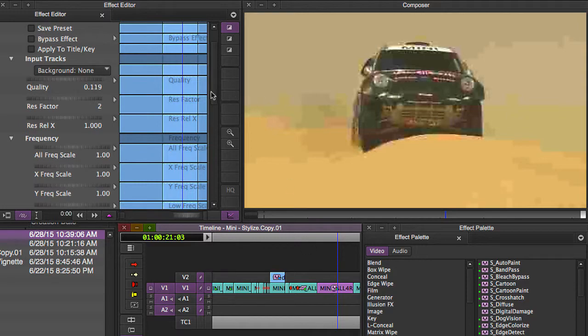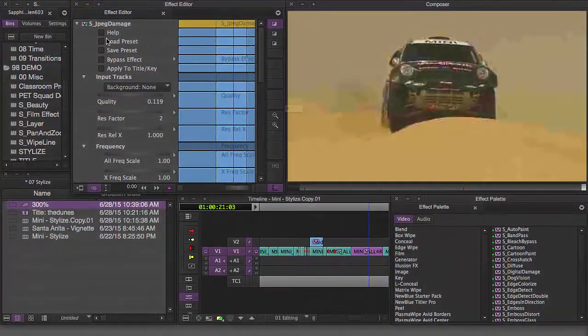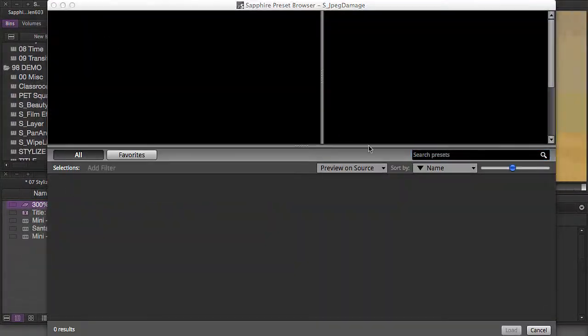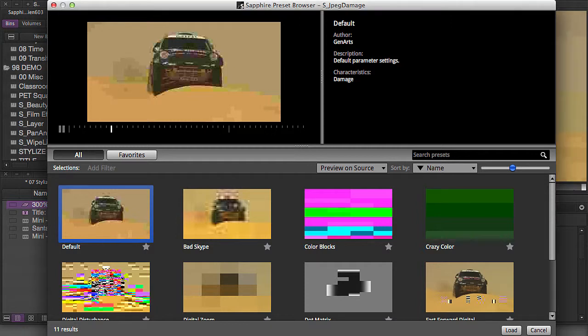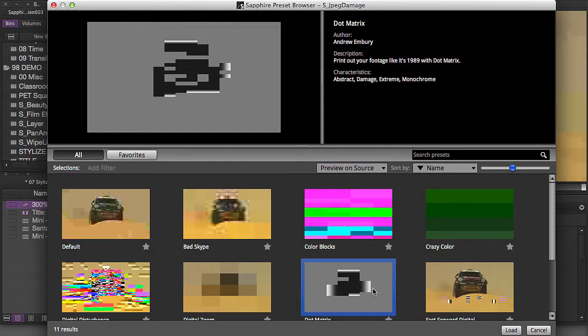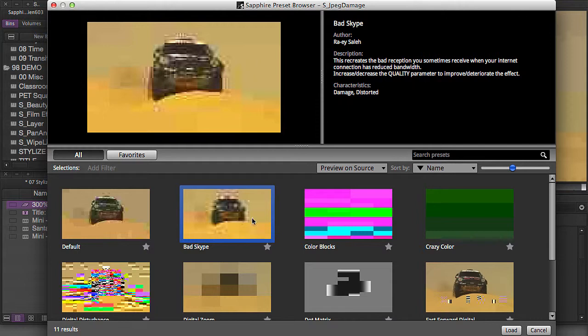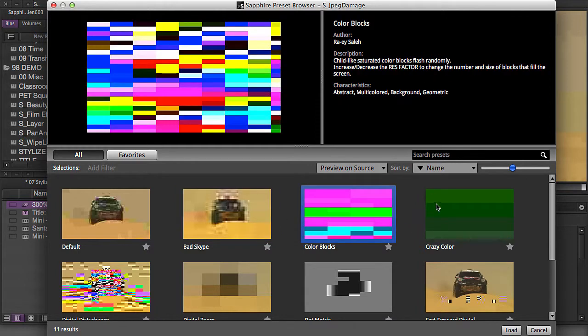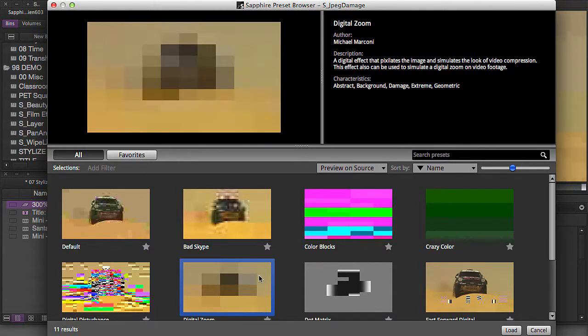You can also go into your preset browser to get inspired. There are some good ideas in here for different things that you can do with JPEG Damage. Color blocks is kind of neat, crazy color, all sorts of really cool ones here.